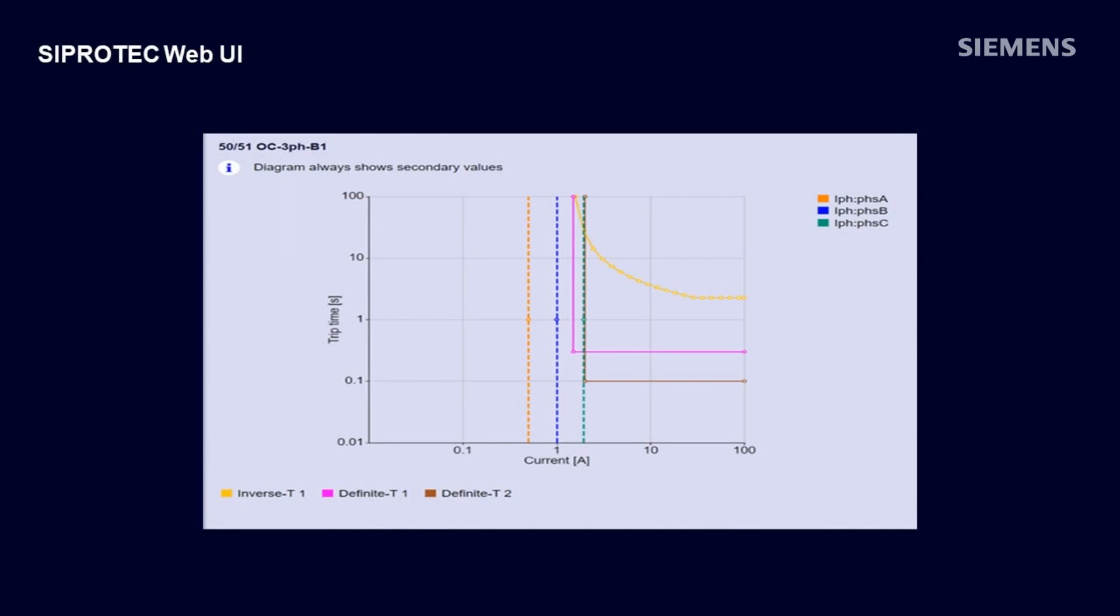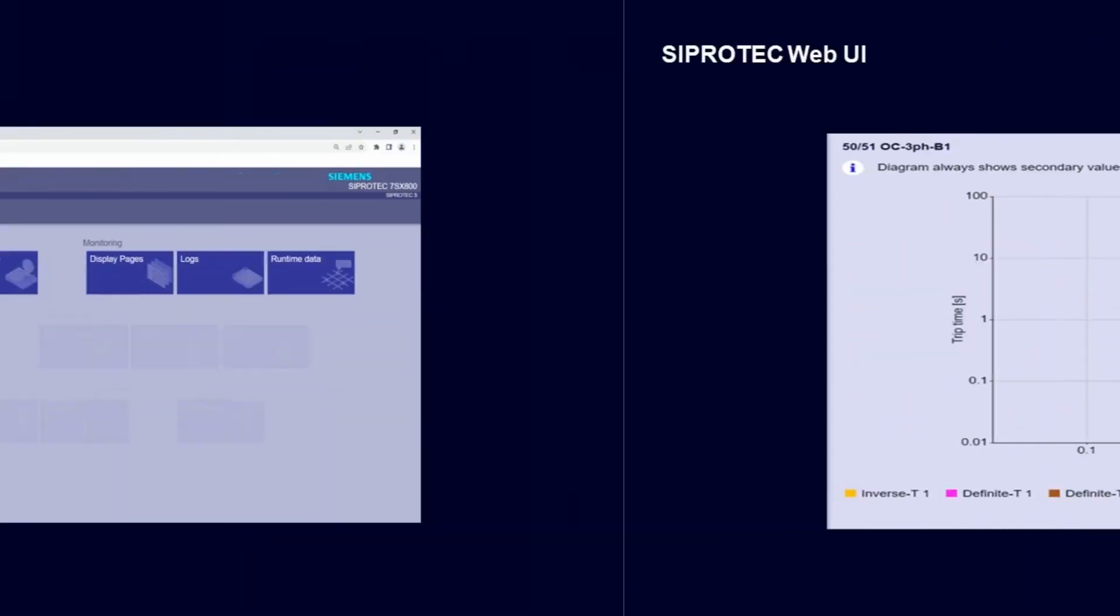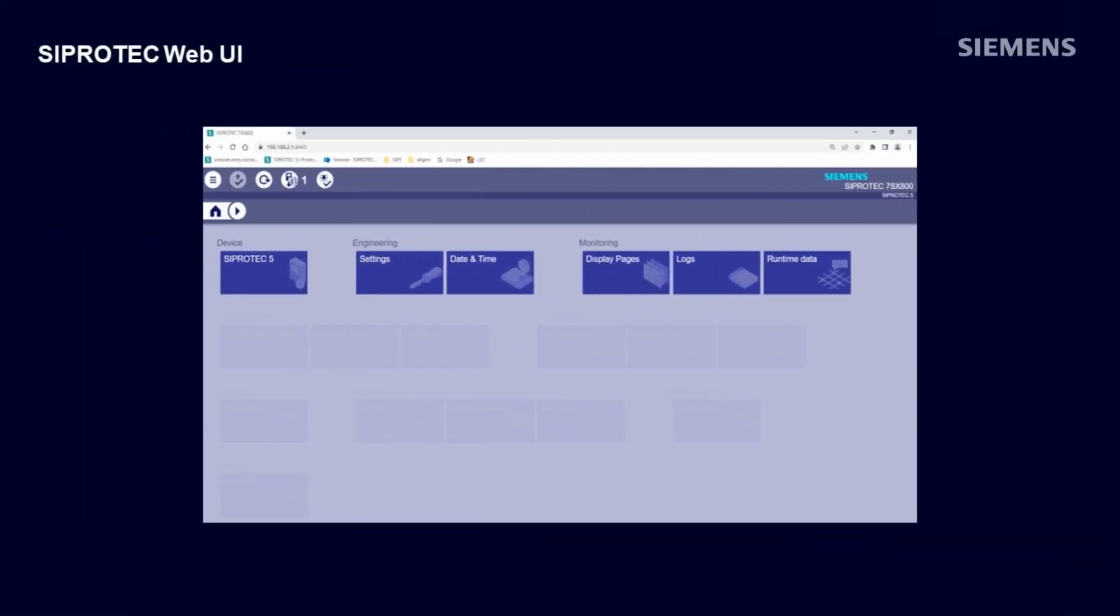Under monitoring, you see the actual display pages as if you were in front of the relay. View the various logs and get the current status of all signals in runtime data. An additional feature is to define alarm buttons next to each display page which gives you the status of these signals and which can be even acknowledged.